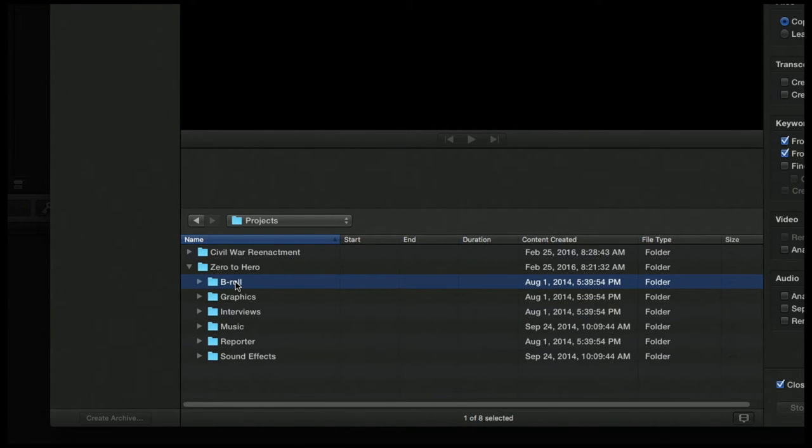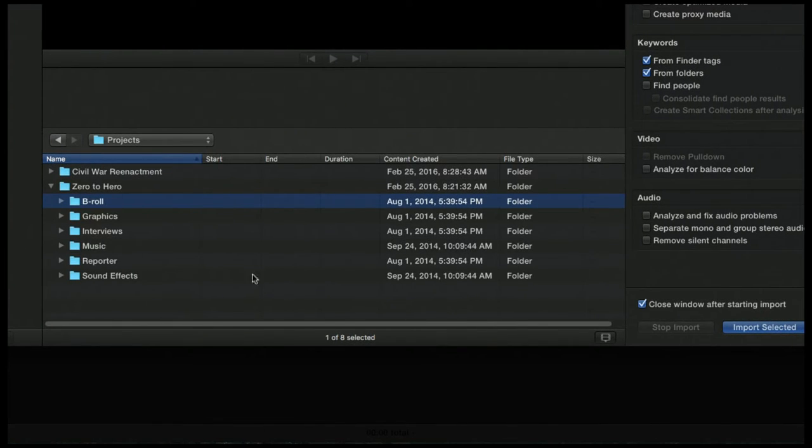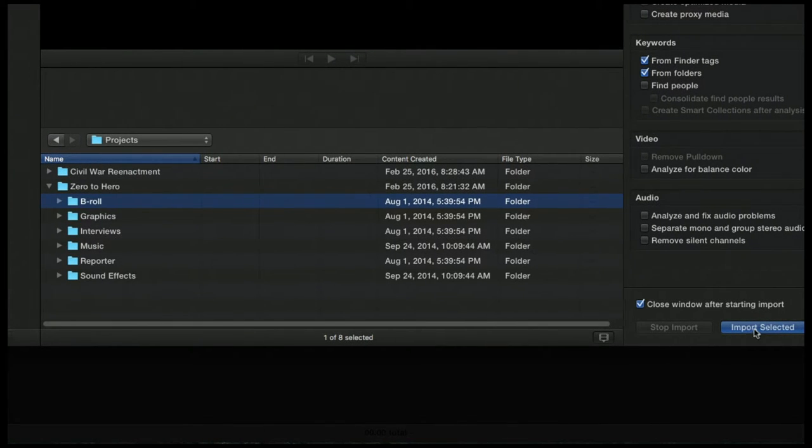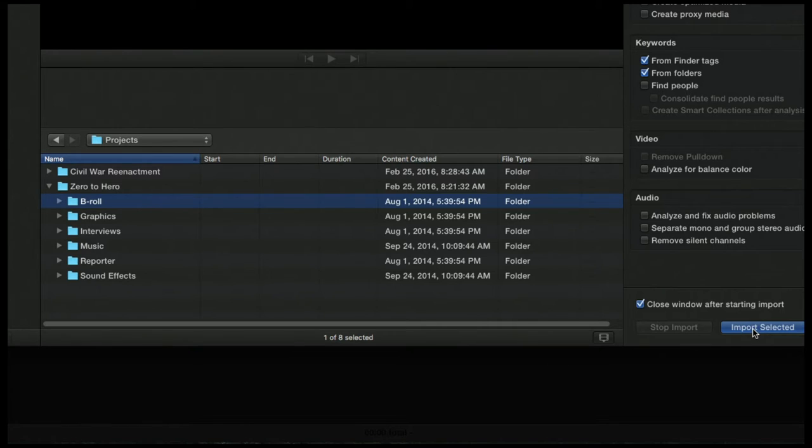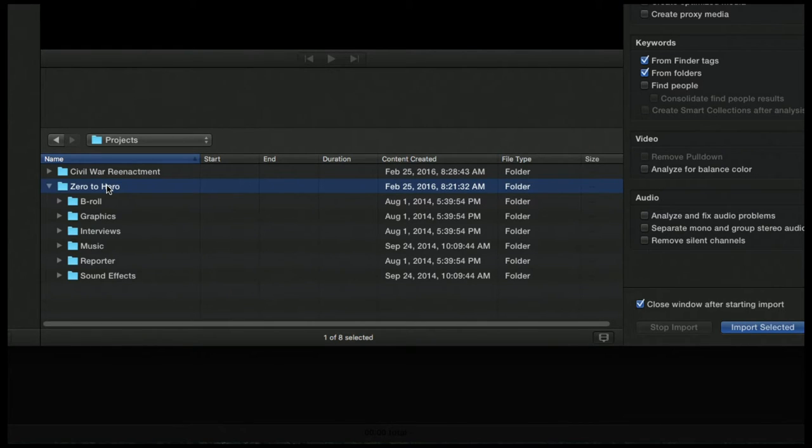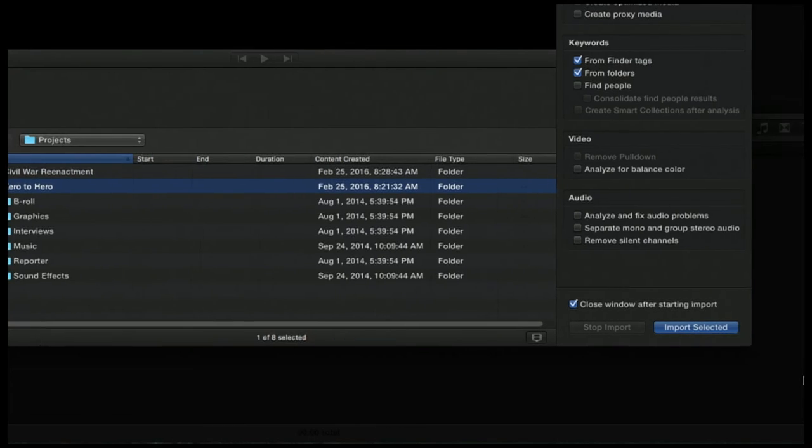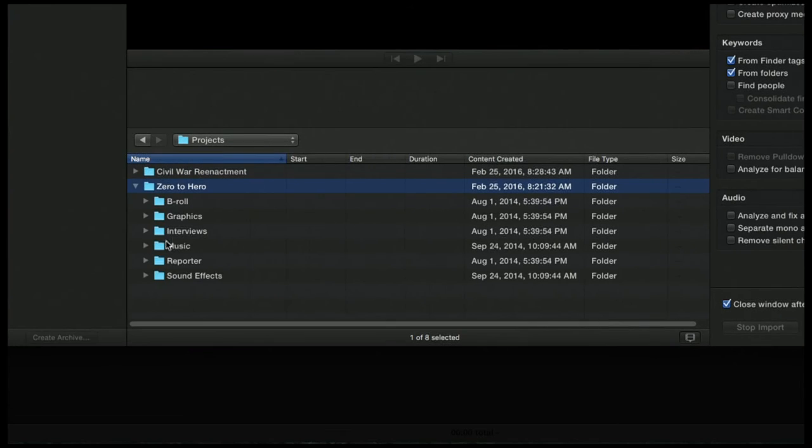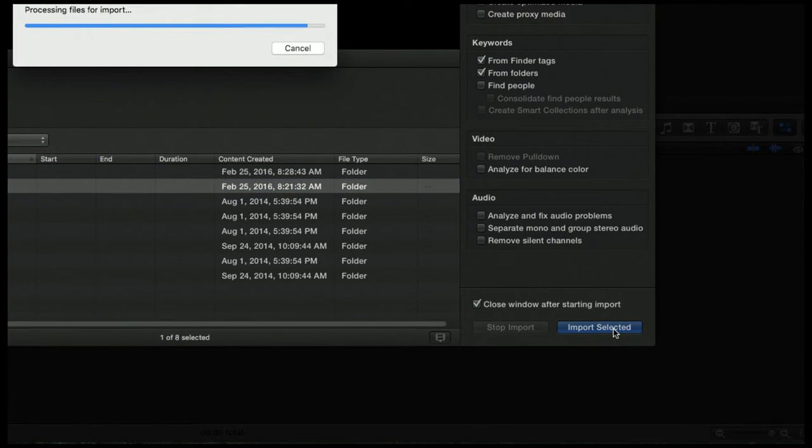Well, we want to import everything. So how do you do that? If I just select the B-roll folder and I click Import Selected, what do you think is going to happen? Just the B-roll folder is going to come in, right? So I could either select Zero to Hero. What do you think is going to happen? Everything is going to come in, right? So if we do that, let's go ahead and do that. So make sure you have the Zero to Hero selected and hit Import Selected.